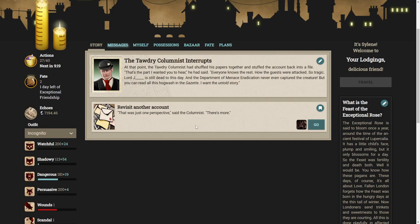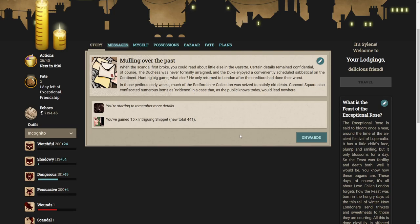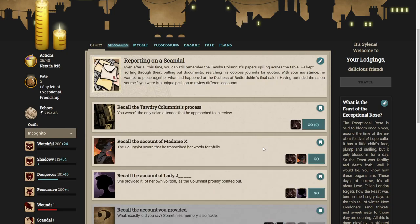That was just one perspective. When the scandal first broke you could read about little else in the gazette. The Duchess was never formally arraigned. The Duke enjoyed a conveniently scheduled sabbatical on the continent hunting big game. Much of the Bedfordshire collection was seized to satisfy old debts. Concord Square also confiscated numerous items as evidence in a case that would lead nowhere.